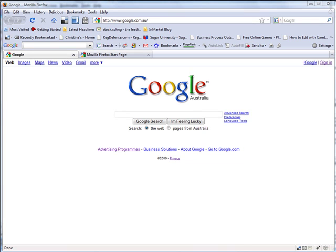Welcome everybody to week one of our many-week search engine optimization tutorial. The way we are going to begin is, since we are optimizing for Google, we want to know how Google works.